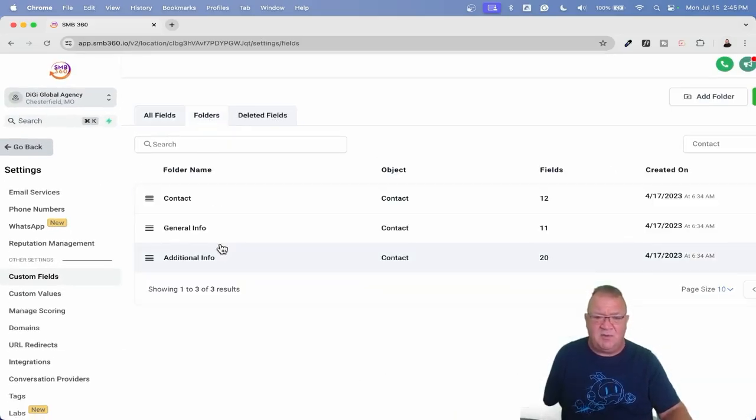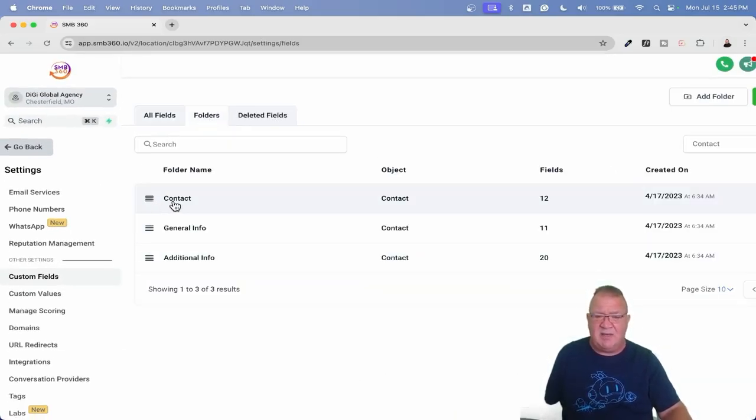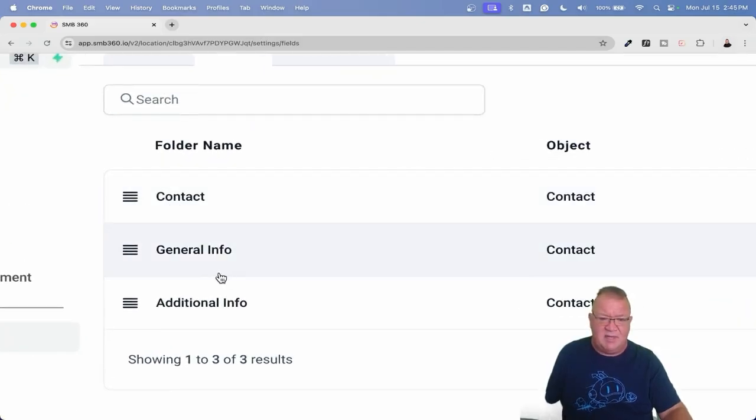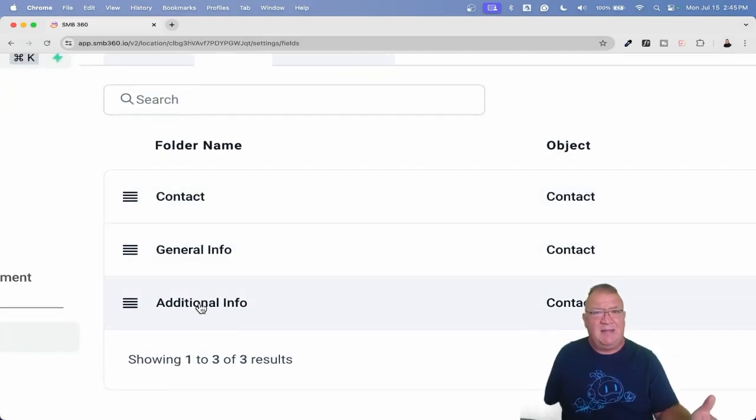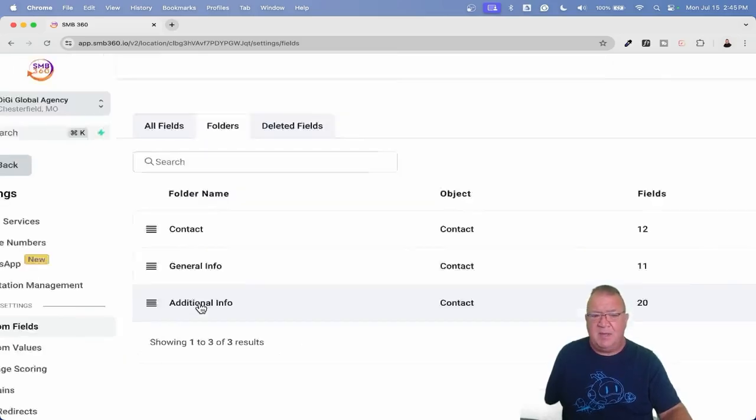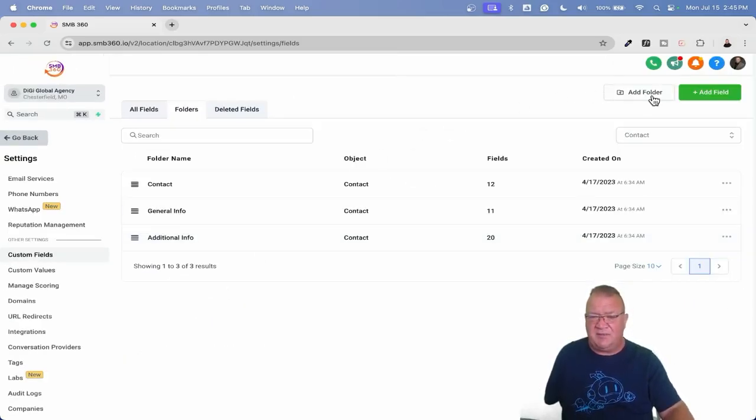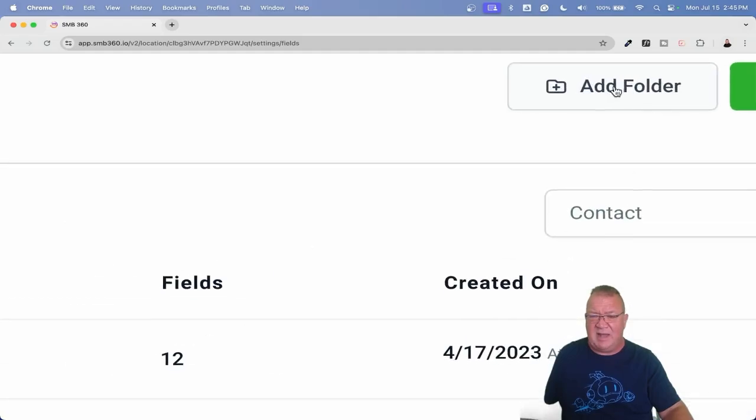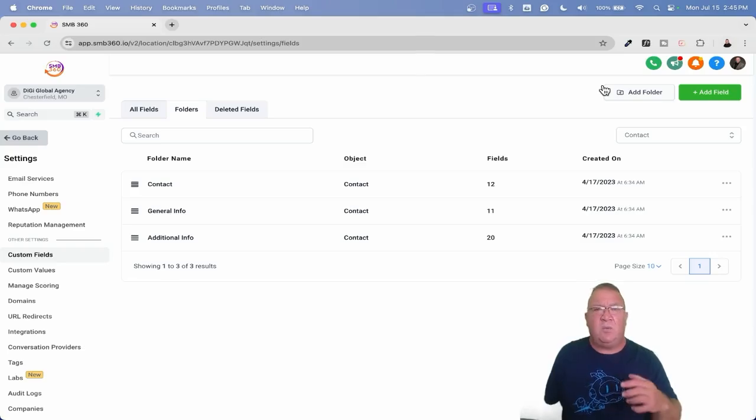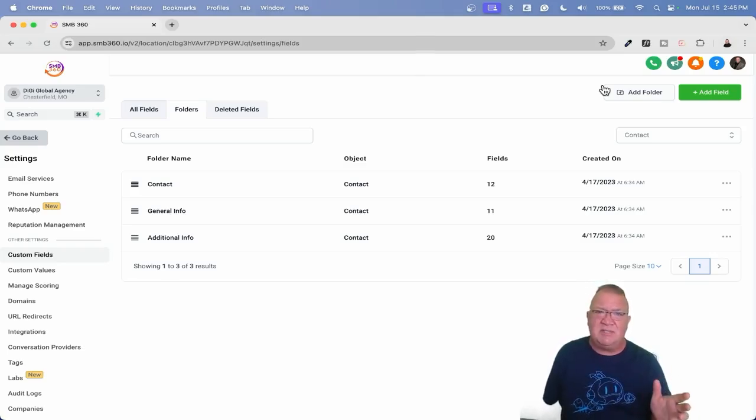You might want to create fields on forms, on funnels - there could be fields that you create to gather data regarding contacts all over the place. How do you really sit back and organize them to make sure that they're in the right place so that your team knows exactly where to go in the contact record, what folder to go to, and how to see that particular data? So here if we look at folders, notice that we have three by default: we have contact, general info, and additional info. Again, these are three of the defaults.